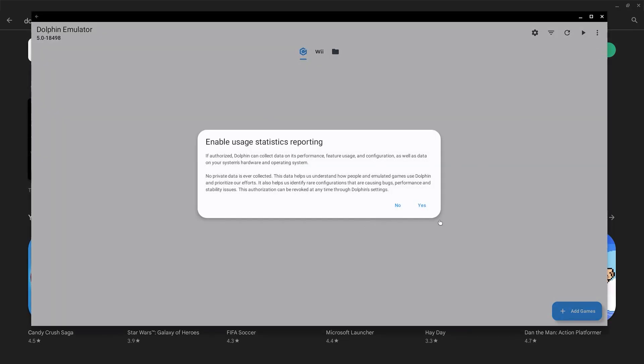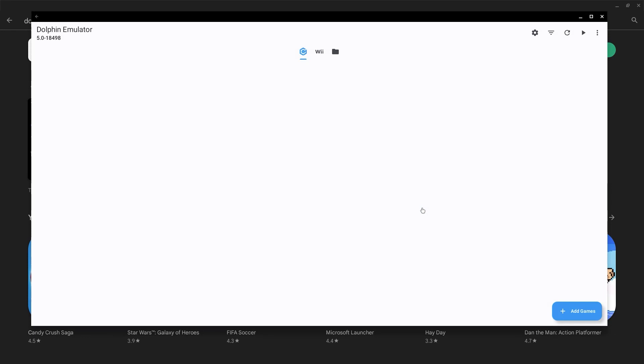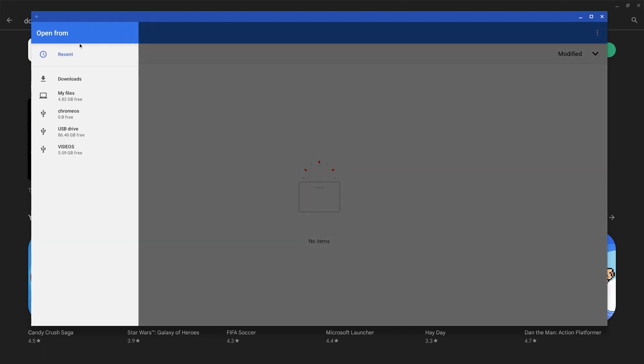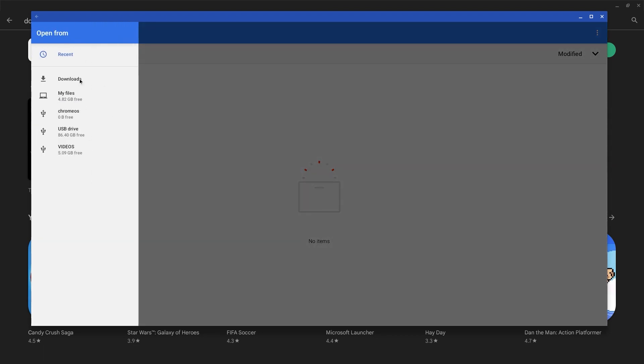Go ahead and select yes to confirm. Now you can click on add games and search your files for the downloaded games. Feel free to use Dolphin Emulator however you see fit.